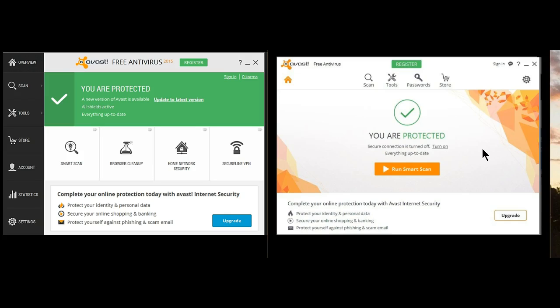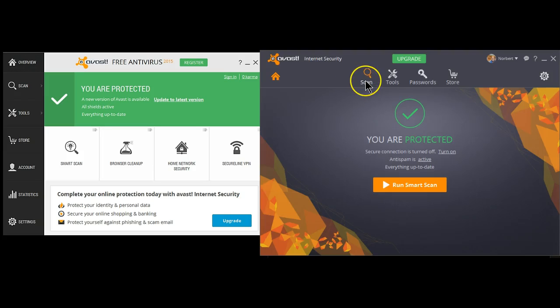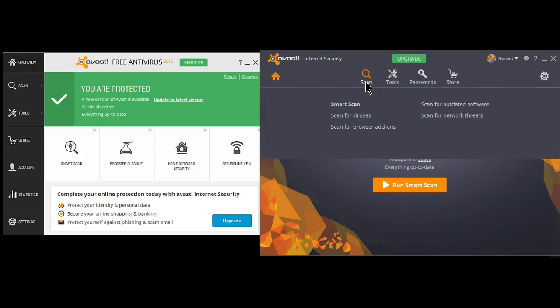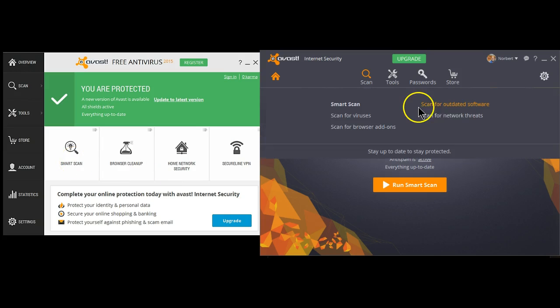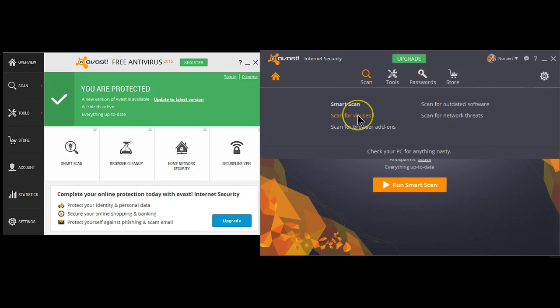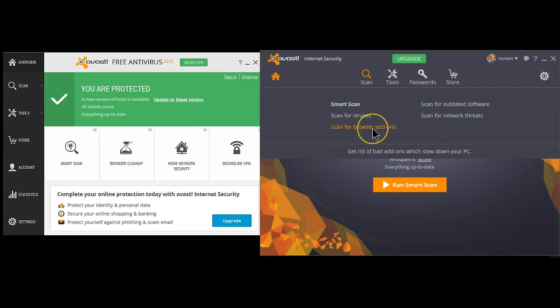Actually, it's very simple. Let's go through the new user interface and let me show you how easy it is to still find the same things for which you used to have a shortcut. If you click on the top line where it says Scan, you'll now notice Smart Scan is there, just as it was on the shortcut. You can still scan for outdated software, scan for viruses, scan for network threats, and scan for browser add-ons.